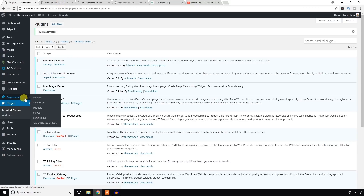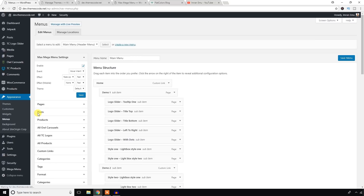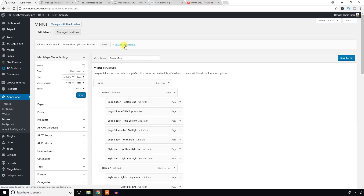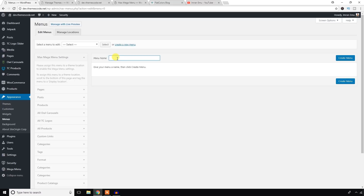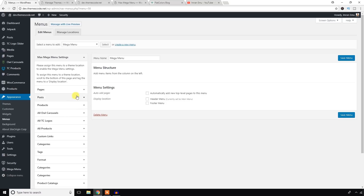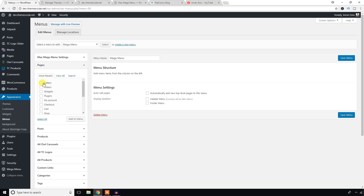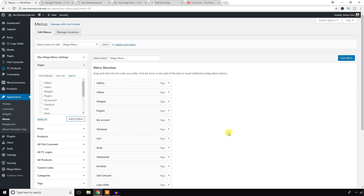Go to the Appearance section and click on the Menu section. I believe you know how to create a menu and how to add items — if you don't, don't worry. Just click this area, create a new menu, name it something like 'Mega Menu', and hit the button to create it. Then select all pages from here and add them to the menu.